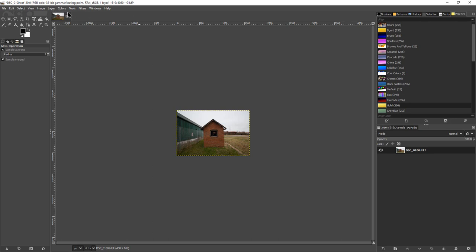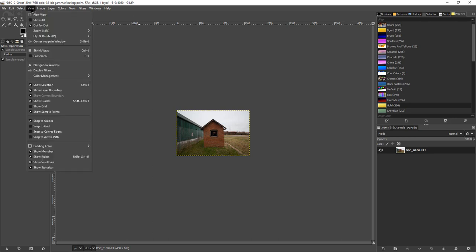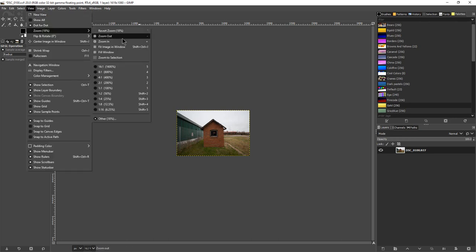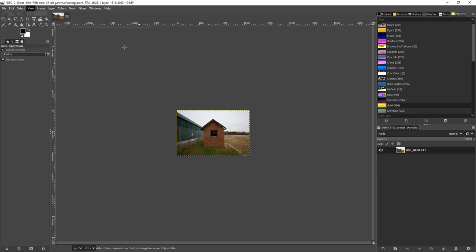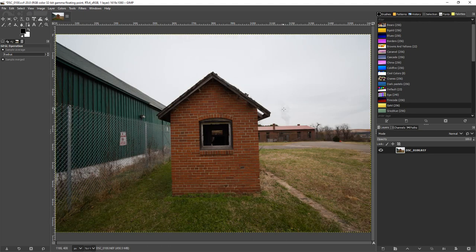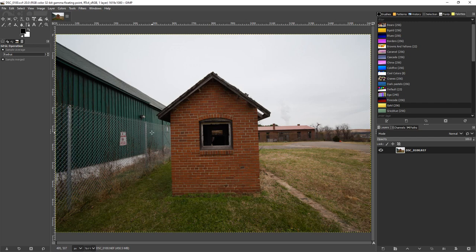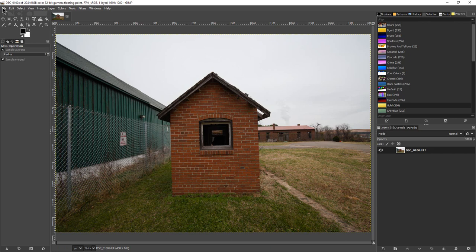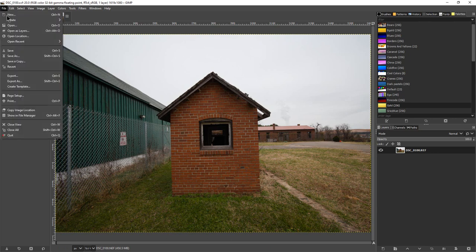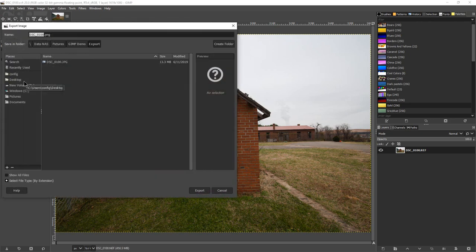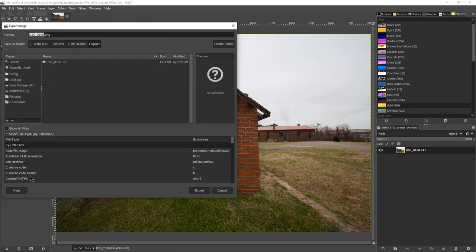And so if we go over here and go to View, Fit Image to Window, it brings it back up to normal size right here. So we want to export this photograph now and we've already resized it to the size we want. So we're going to go to Export As and we're going to go down here to select the file type.